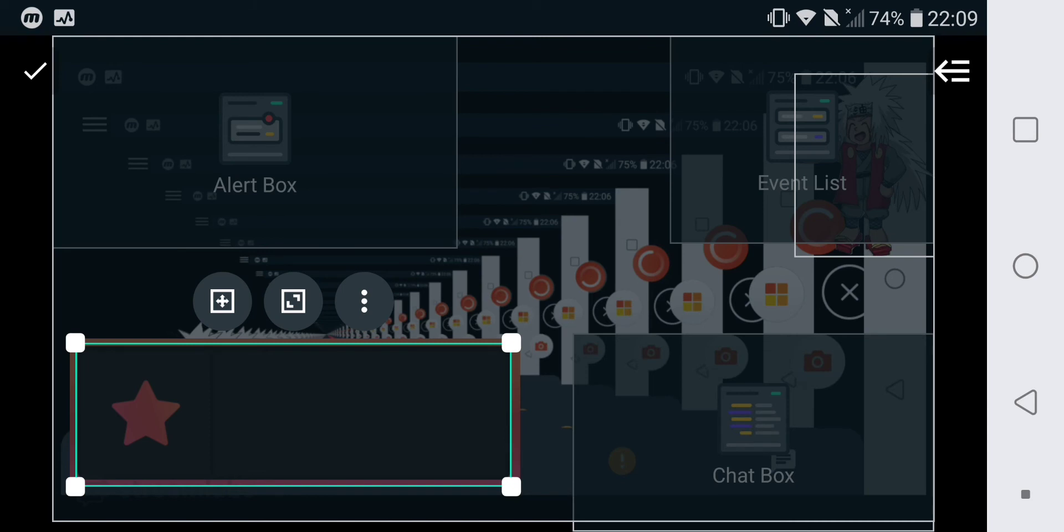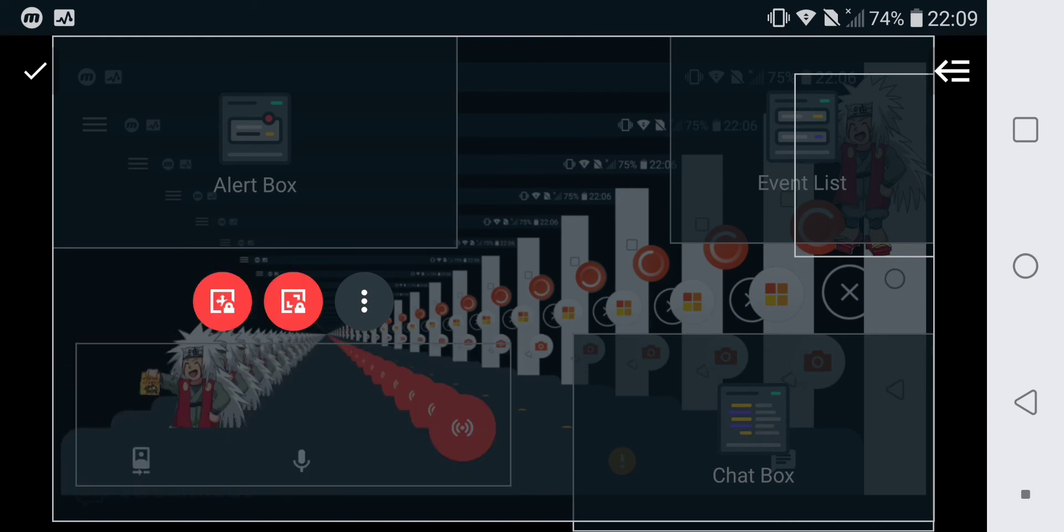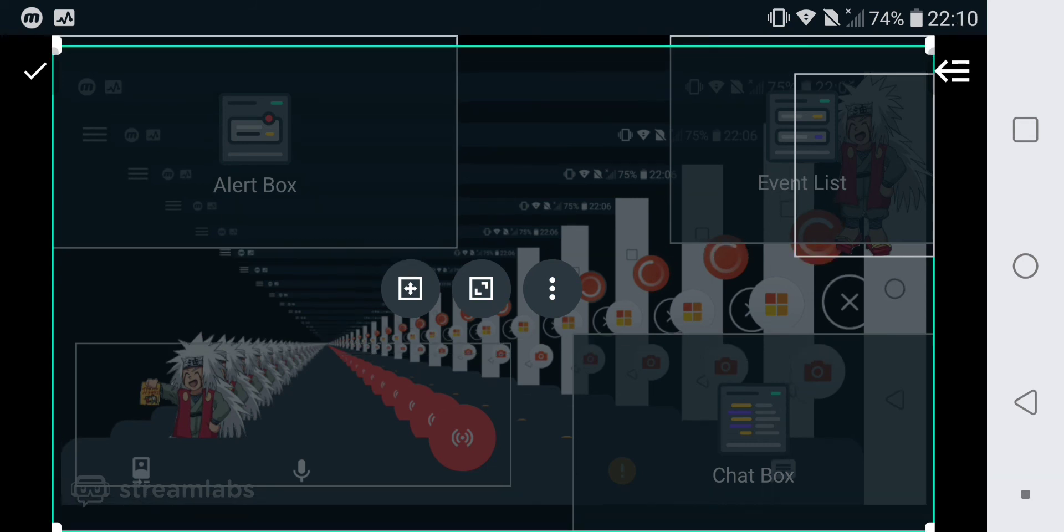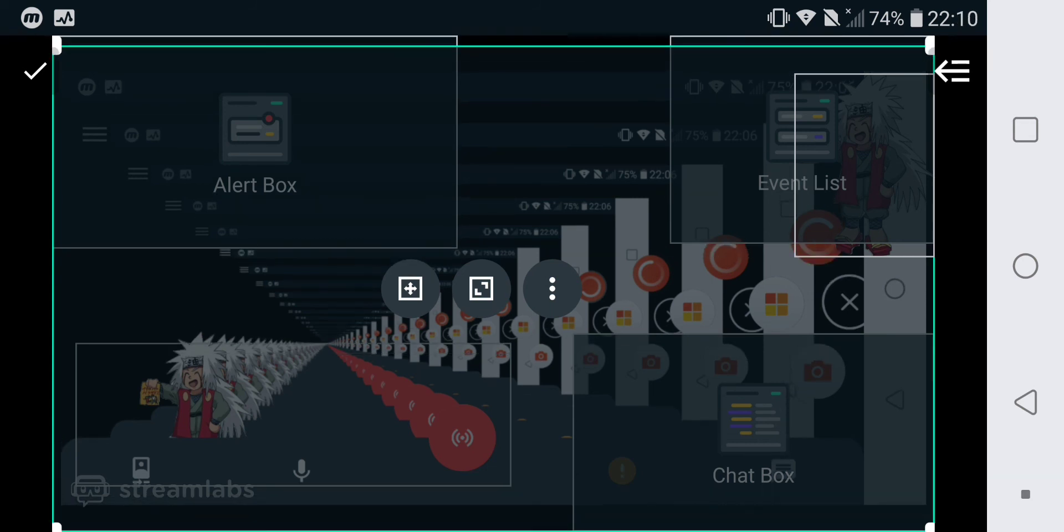You can lock it from here - lock the size and the position - and then no one can touch it.